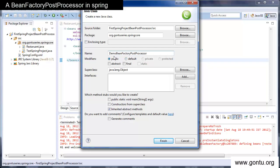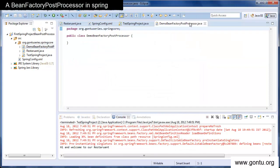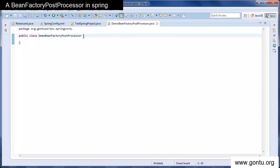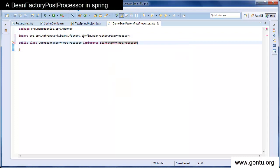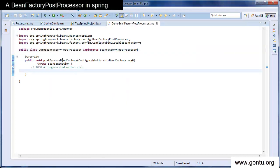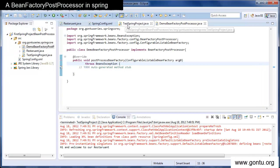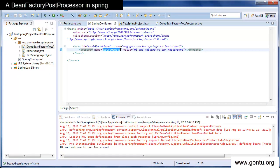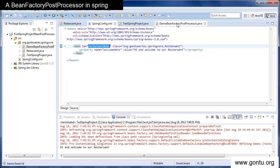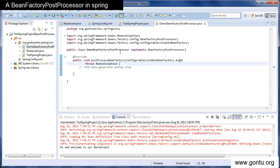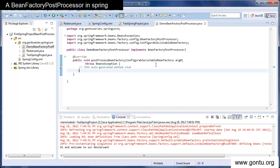I've given this class the name 'DemoBeanFactoryPostProcessor.' This class is going to implement the bean factory post processor interface. It's giving an error because we need to implement the method present in this interface. So we implement the post process bean factory method from the bean factory post processor interface. What we'll do now is modify the value of the welcome node property which is in the restaurant bean definition in this newly created class.